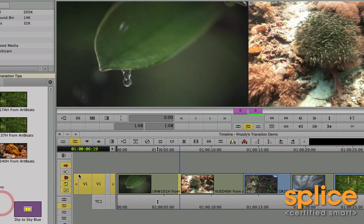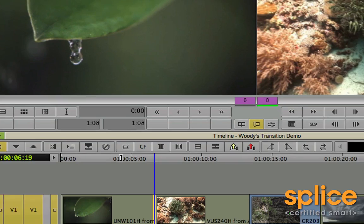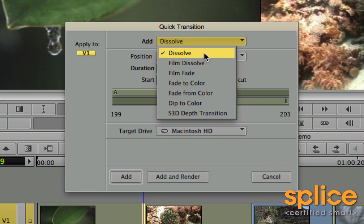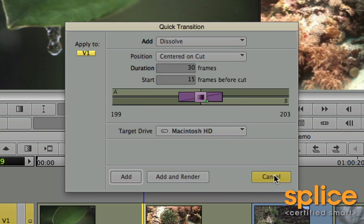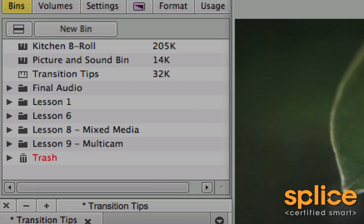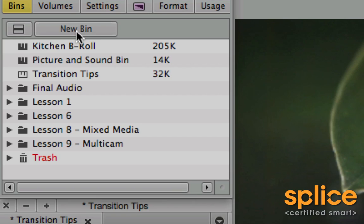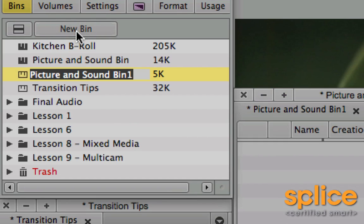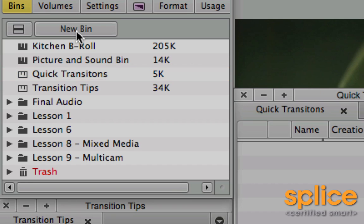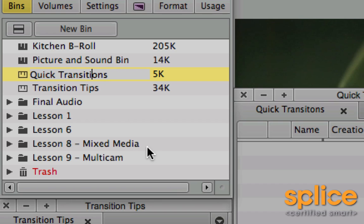Because there's another secret we have when it comes to the quick transitions dialog. Here I'm back in quick transition. This time I use the keyboard shortcut of backslash to access it. And I can take my menu, and normally I have the stock standard transitions like dissolves, fades, dip to colors, and so forth. But what you can do is, in your project window, you make a new bin. You give it a very particular name. It's quick transitions with an S on the end of it. And it's really important that you don't spell it wrong, otherwise this trick doesn't work.